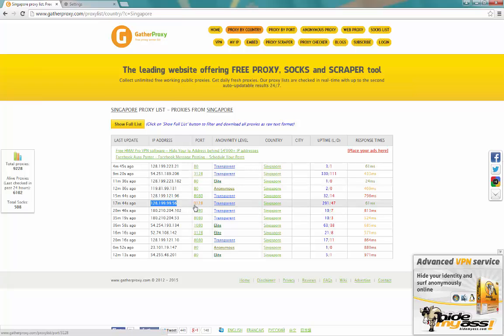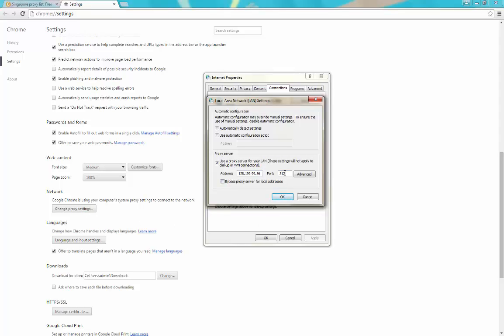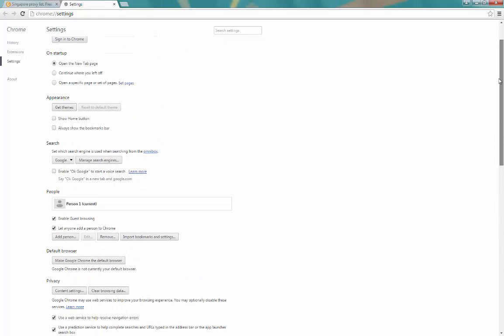Paste the IP address into the proxy settings, then copy the port number — in this case 3128 — and enter it as well. Click OK. Take note: once you press OK, your computer will be accessing the internet through this proxy. It affects the entire computer, not just the browser, so all your other browsers like Firefox will also use the same proxy.